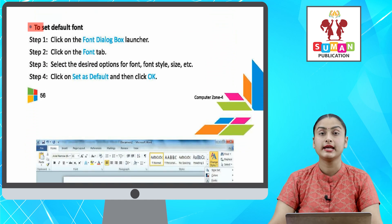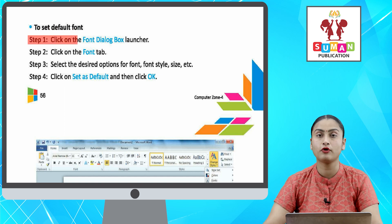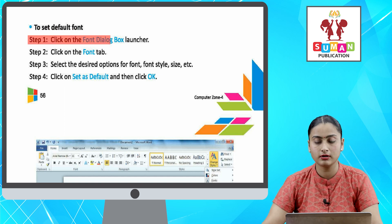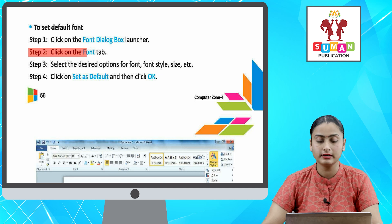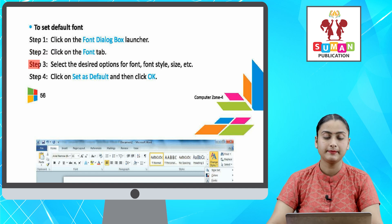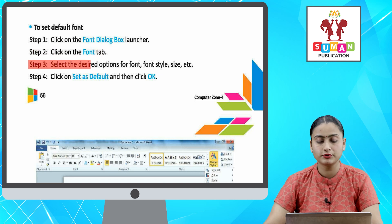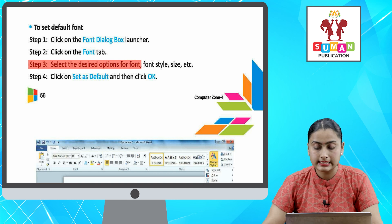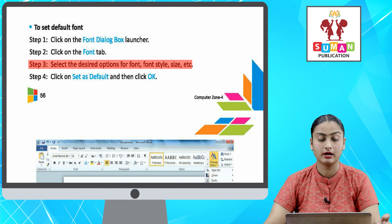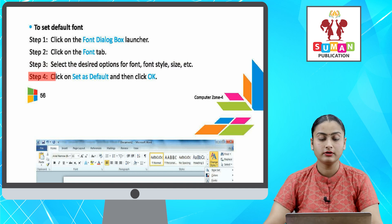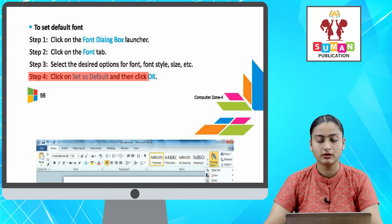To set the default font. Step one: click on the font dialog box launcher. Step two: click on the Font tab. Step three: select the desired options for font, font style, size, etc. Step four: click on Set as Default and then click OK.